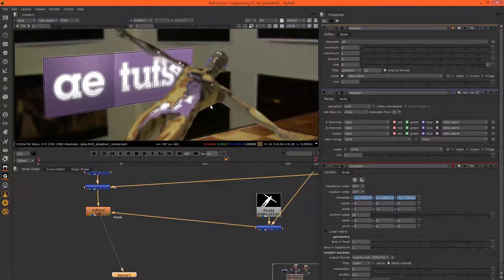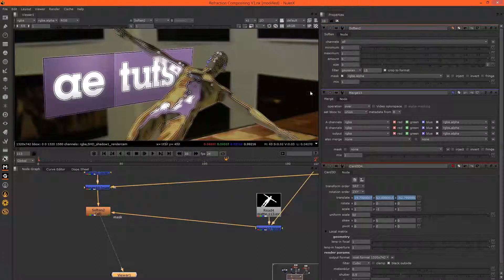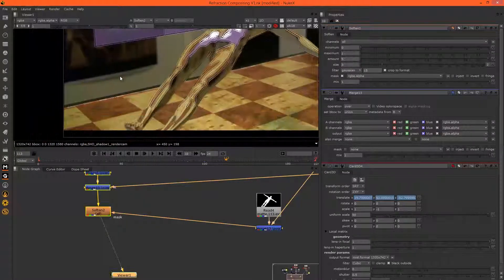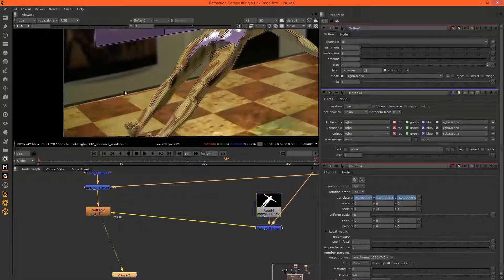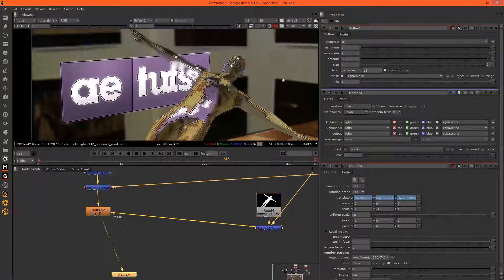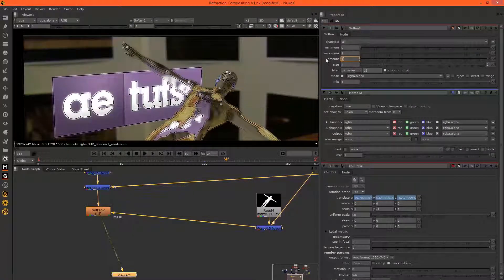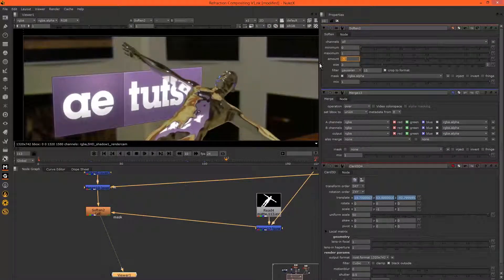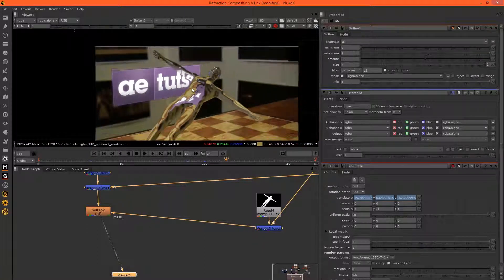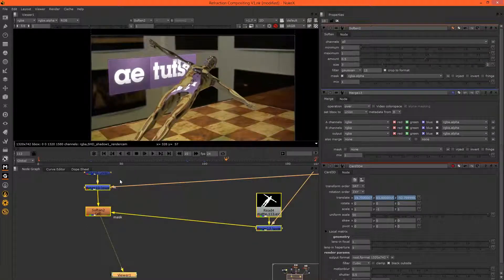Actually it is working because you'll see that the background, which is live action footage, is not being affected by the soften. So we can soften it, that's probably a bit too much.